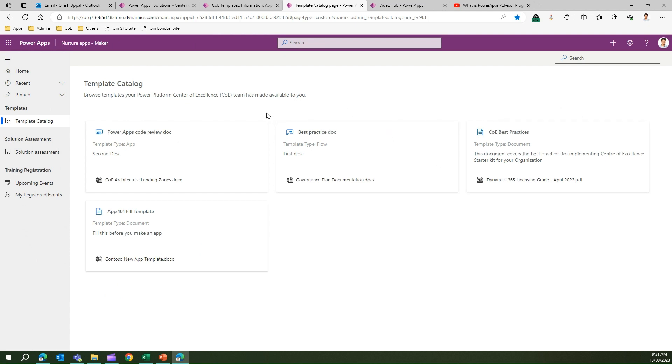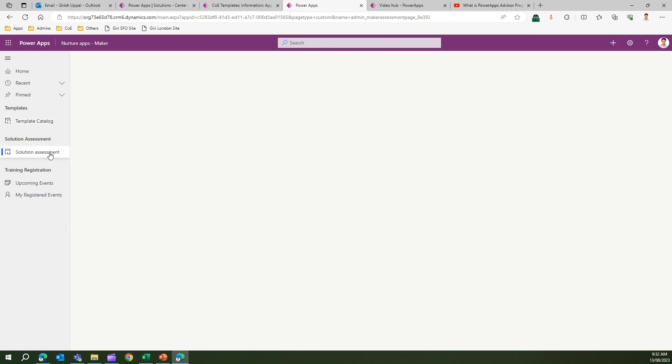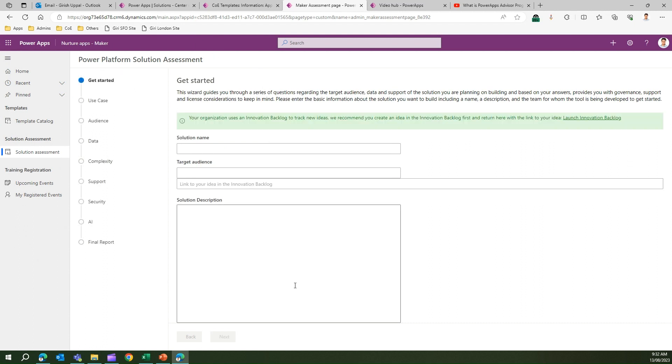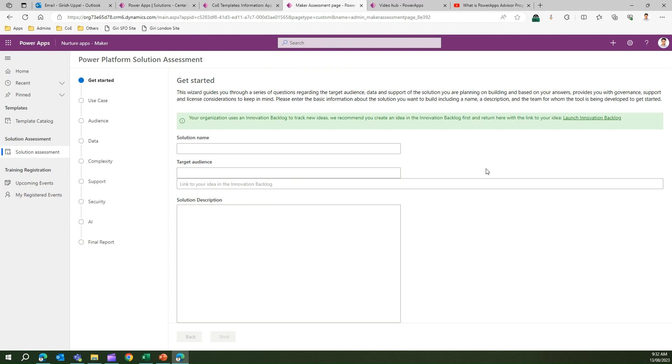It can be a leave template, best practices doc, anything. A template is basically a structure which, when utilized, fills up the instance of that particular template and will be used for the betterment of your organizational processes and standardization. Solution Assessment - if you click on it, the screen will show you a wizard-based approach. It guides you through a series of questions regarding the audience, data, and support of the solution you're planning on building.